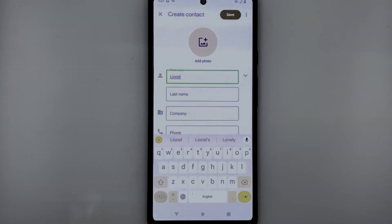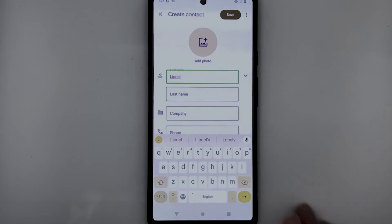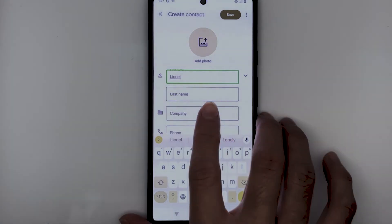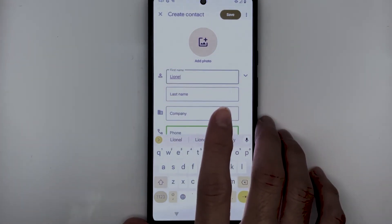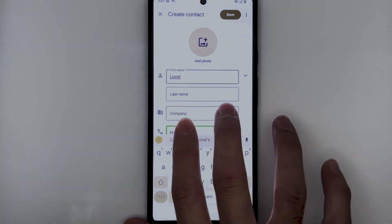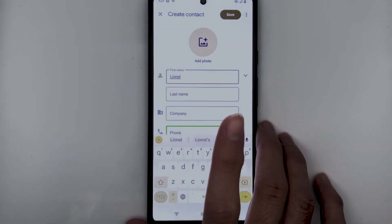I have now entered the first name. Let's now enter the phone number. With one finger, touch the middle of the screen. With explore by touch or the swipe gesture, you will be able to find the phone number field. TalkBack announces: 'Company, edit box. Phone, edit box.' I have found the phone field. Let's open this by double tapping.